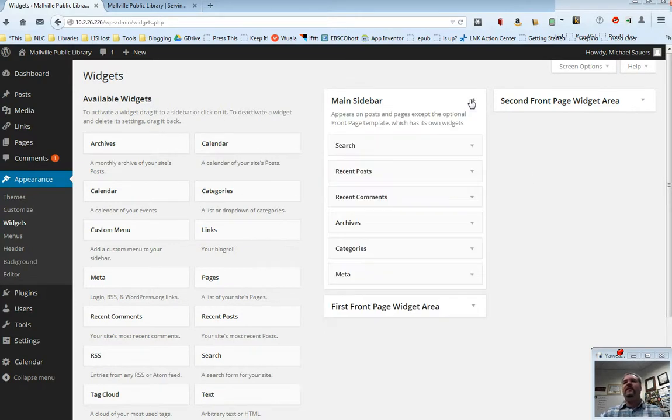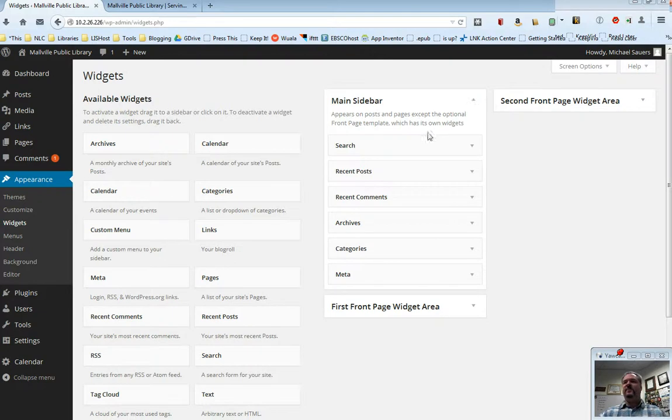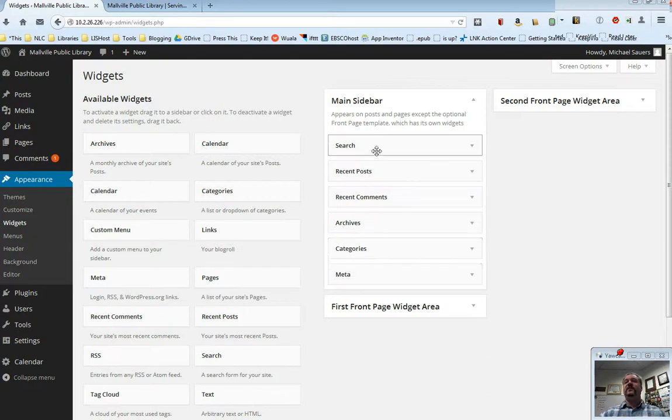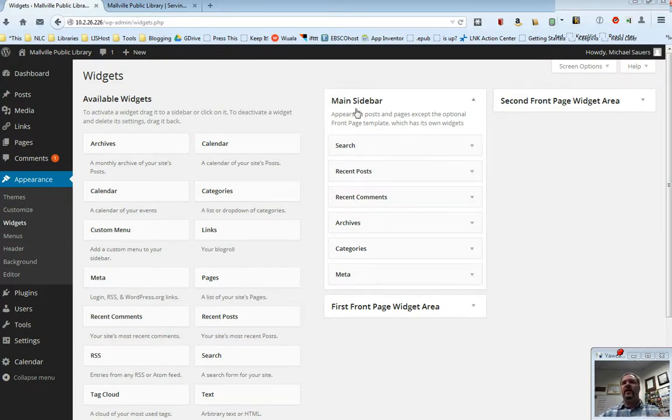I'm going to open up my main sidebar and if you remember back in our live website we had a search and recent posts and recent comments, archives, categories and meta. This is what controls what is appearing in this main sidebar for this theme.